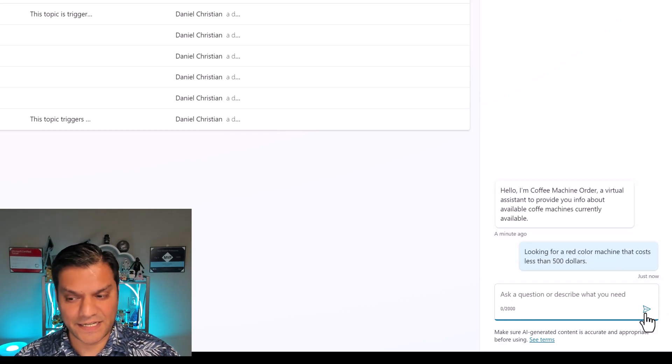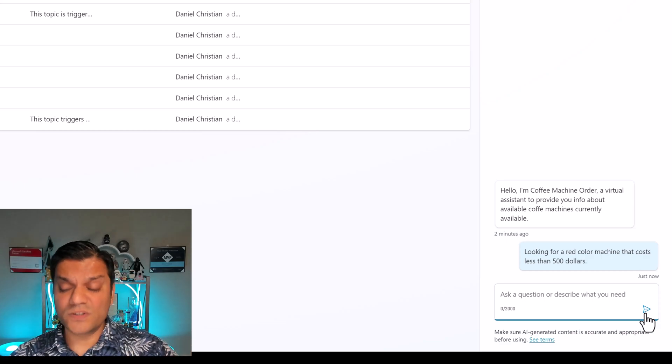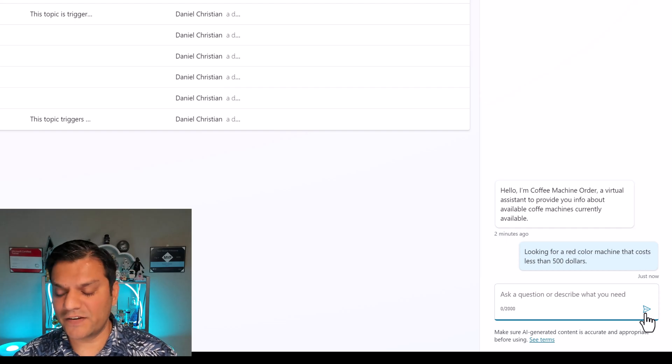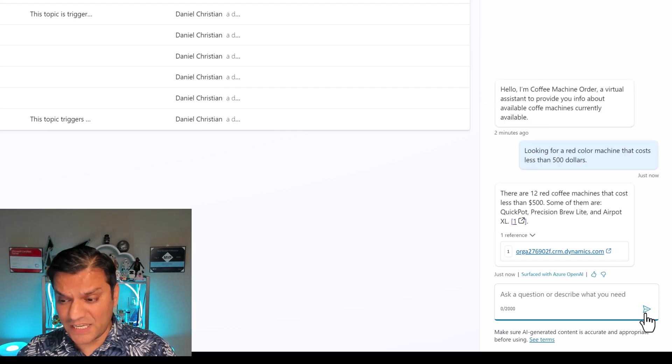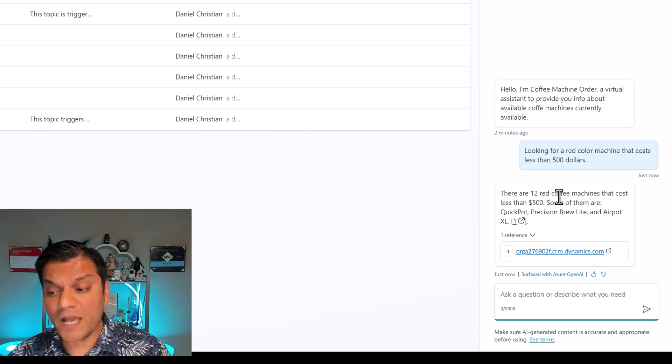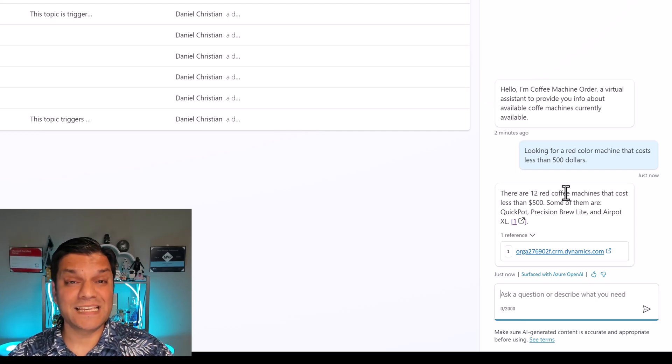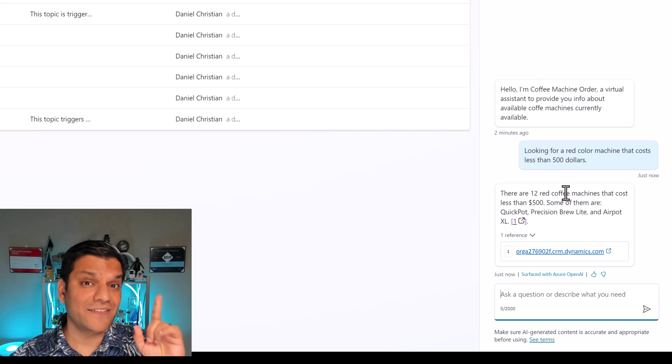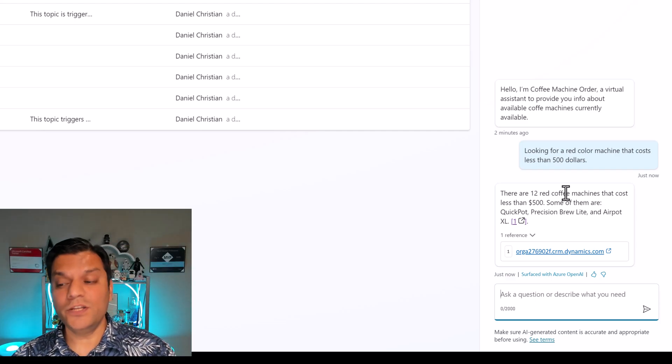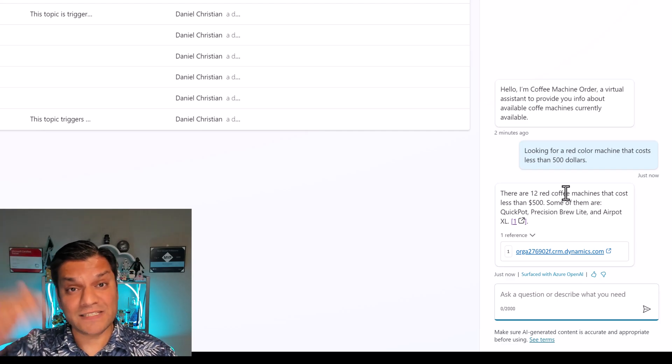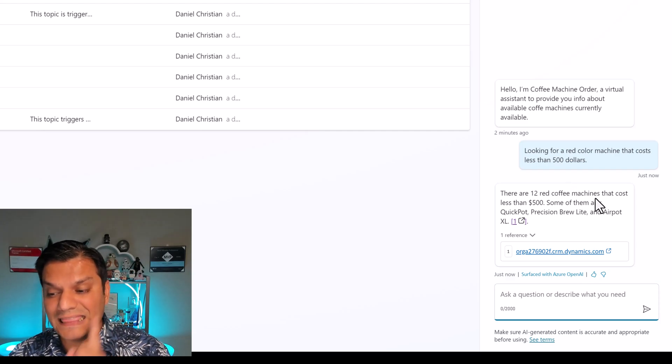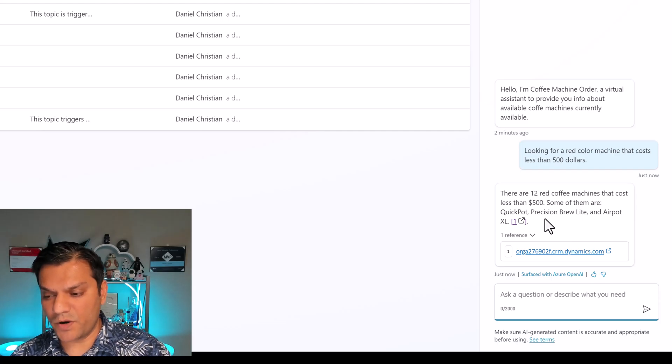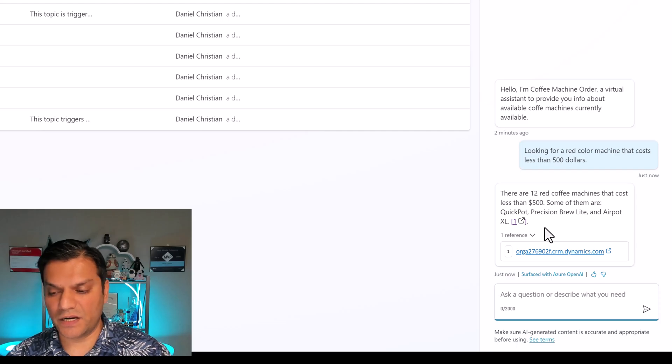So I'm now going to click on enter. It is thinking the data has been sent. Generative AI is processing the information, goes into Dataverse, is processing through all the information that we have, making sure, do I have this criteria? And there it came back over here. But see the answer that it gave. It says, there are 12 red coffee machines, which means it went through and processed all the rows of data that we have in the Dataverse table, counted how many of them actually match that criteria, which is red one, and then give us the sum, which in this case, it's saying there are 12 red coffee machines that cost less than $500. Some of them are Quick Pot, Precision Brew Light, and Air Pot Extra Large. And it gives me a link to it.